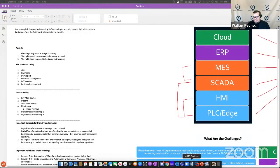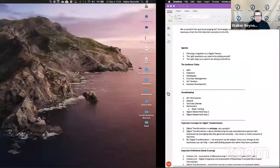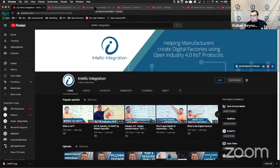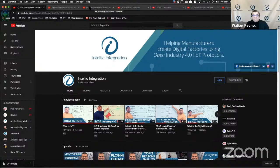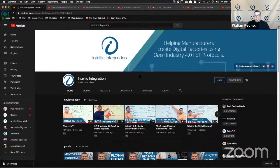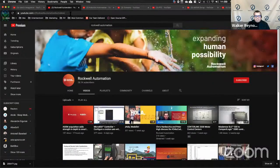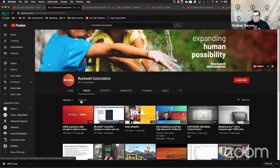Our YouTube channel: we have 4,700 subscribers and generally get somewhere between a thousand and 16,000 views on most of our videos. That's because we share information that's valuable to the community — most people would say it's stuff they can monetize. Rockwell Automation's got 28,000 subscribers and their videos basically get a hundred to 200 views. What does that tell you? Your content is not good. Please improve your content — create content that's valuable to the community and people will watch your videos.